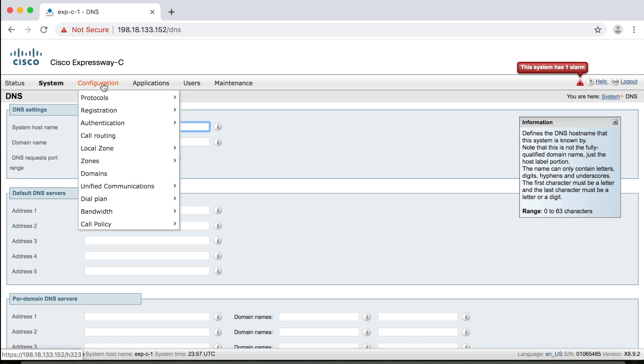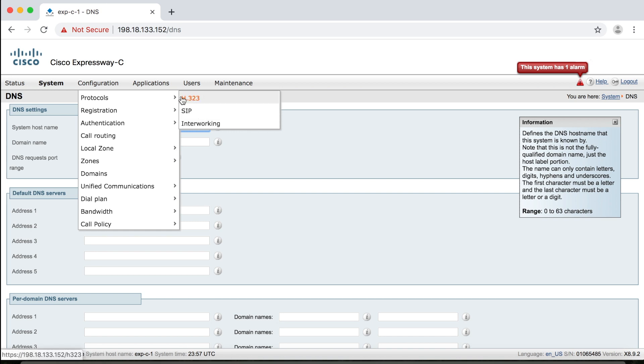Okay, and actually in the next video, in actually the next few videos, we're going to start looking more closely at configurations. In fact, in the next one, I'll spend the entire time talking about just the first menu item here, protocols. Okay, so we're going to take a deep dive into SIP and H.323 and interworking settings here. So stay tuned for that.